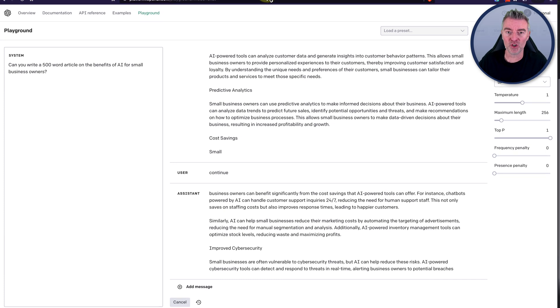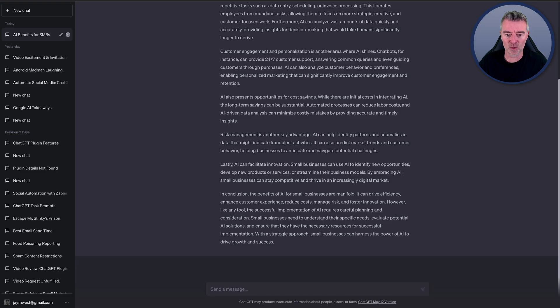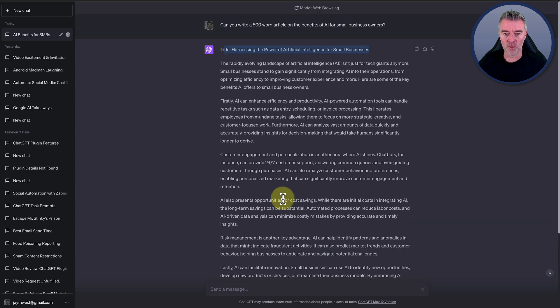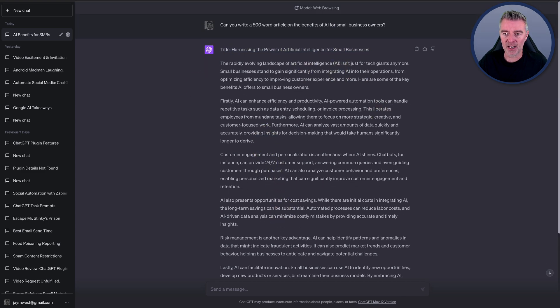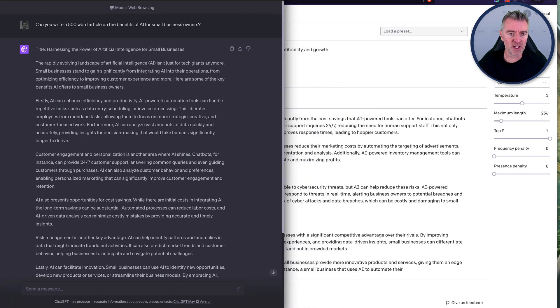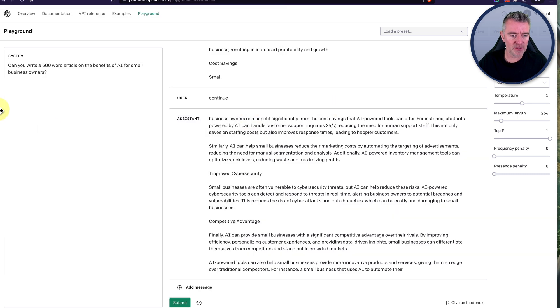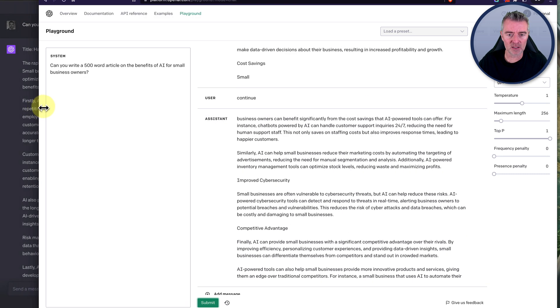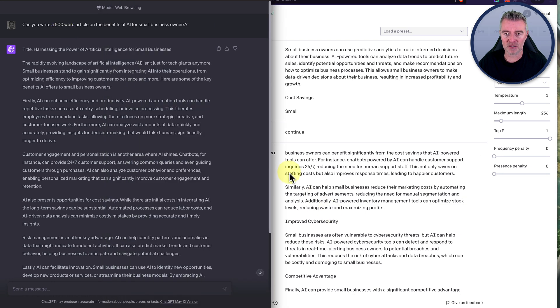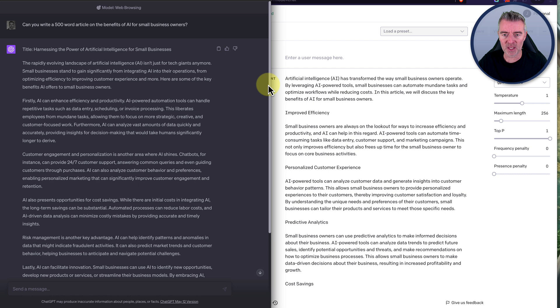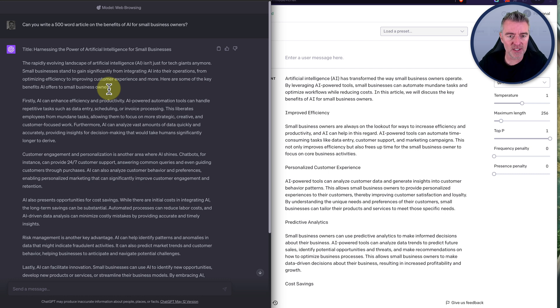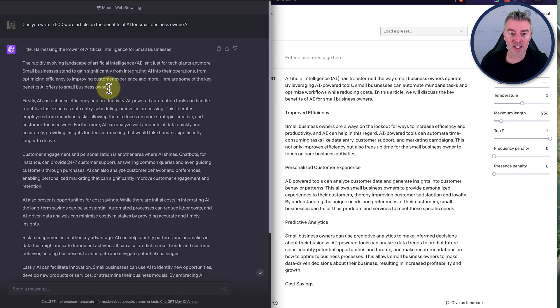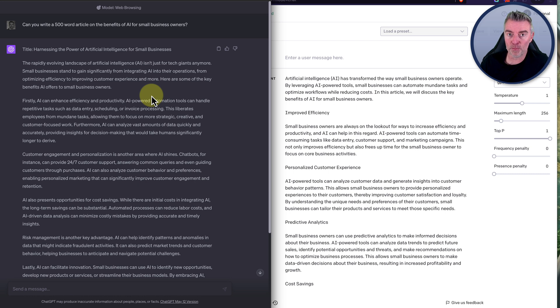And to be honest that happens on the Plus version as well sometimes, that you have to do the continuation. Oh, there you go. It's finished the article. So that's pretty good. Let's just move it over here. And then we can take a look at how it compares to this article. So the beginning paragraph there is on the paid version. The rapidly evolving landscape of artificial intelligence AI isn't just for tech giants anymore. Small businesses stand to gain significantly from integrating AI into their operations, from optimizing efficiency to improving customer experience and more. Here are some of the key benefits AI offers to small business owners.